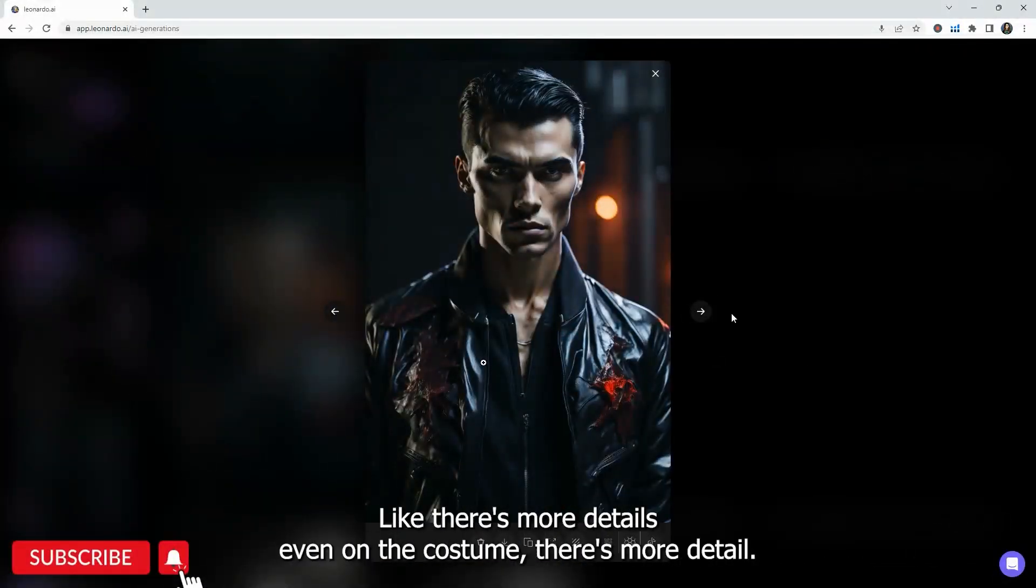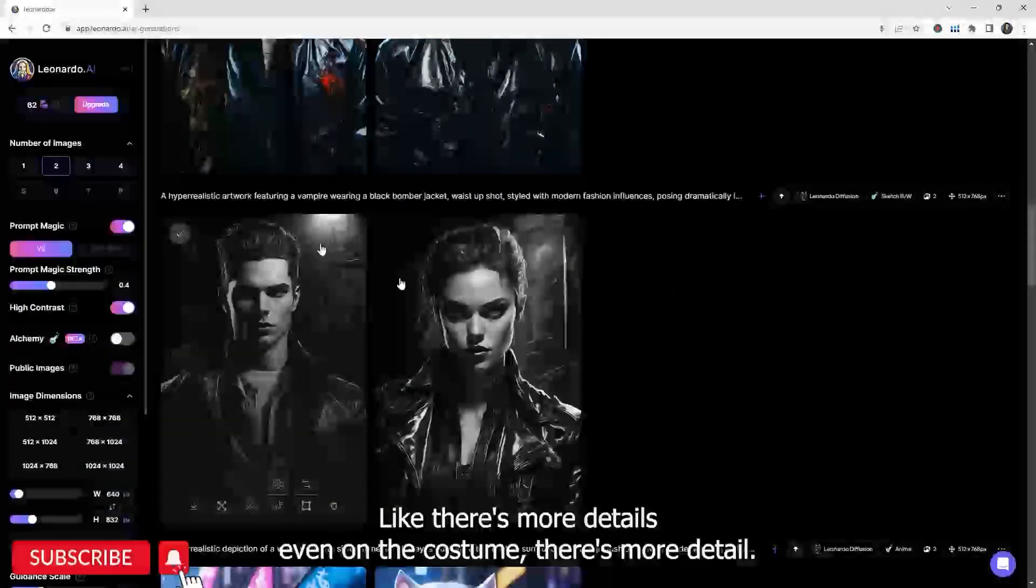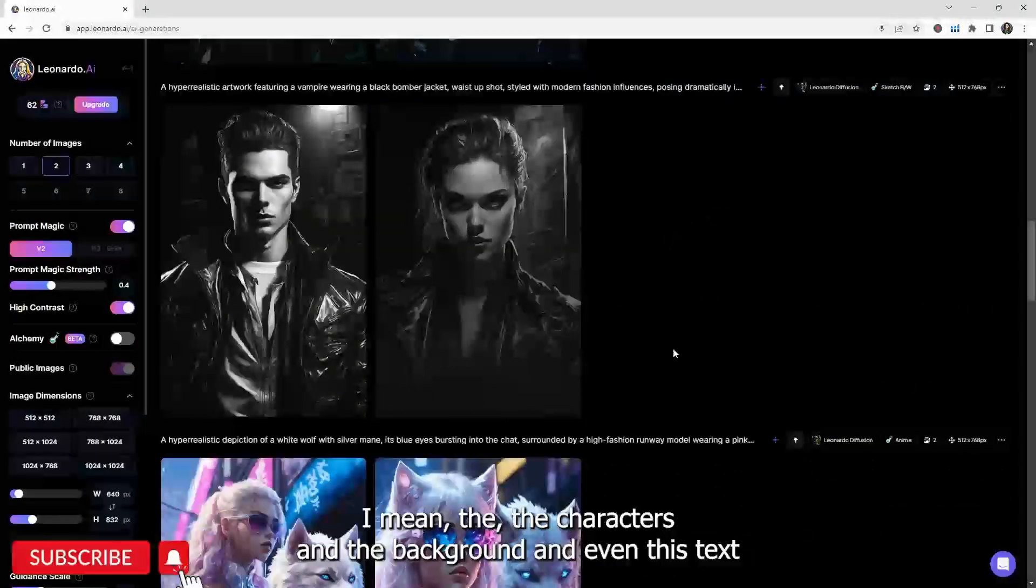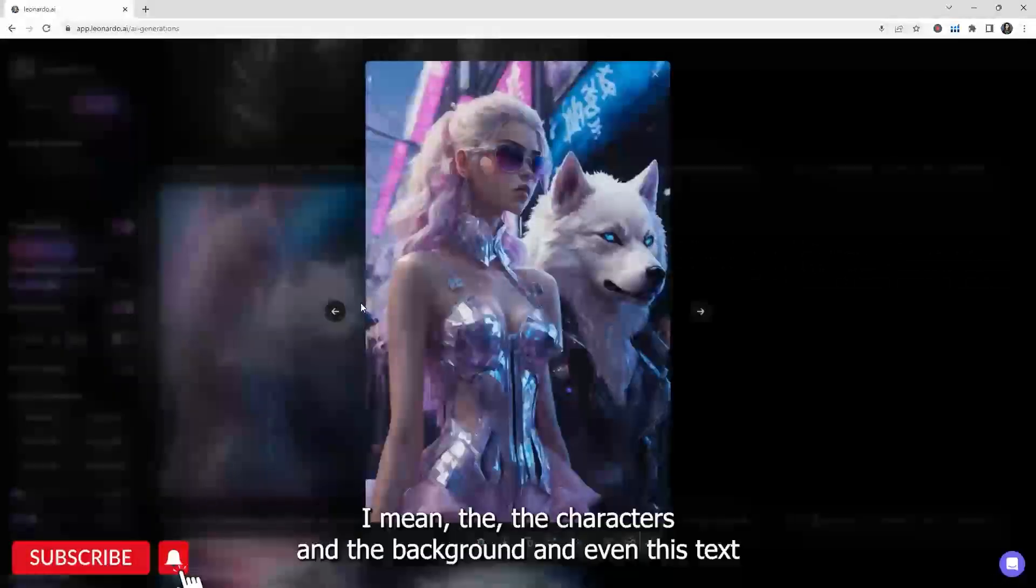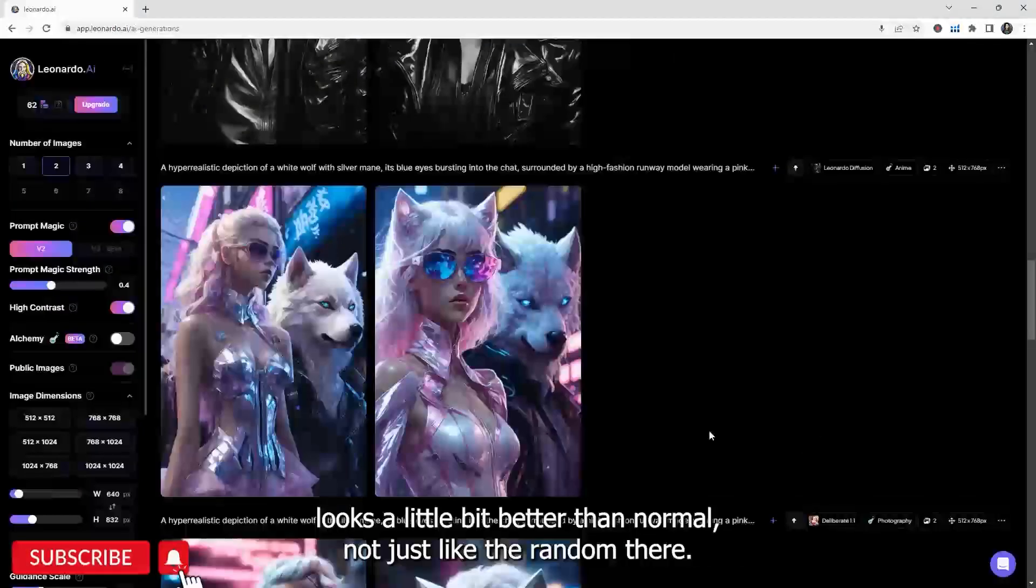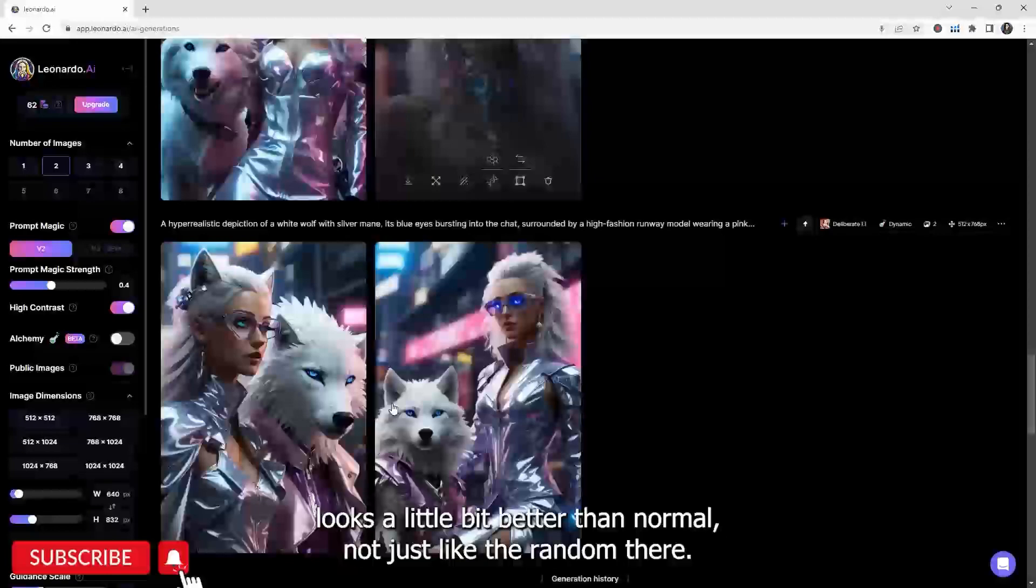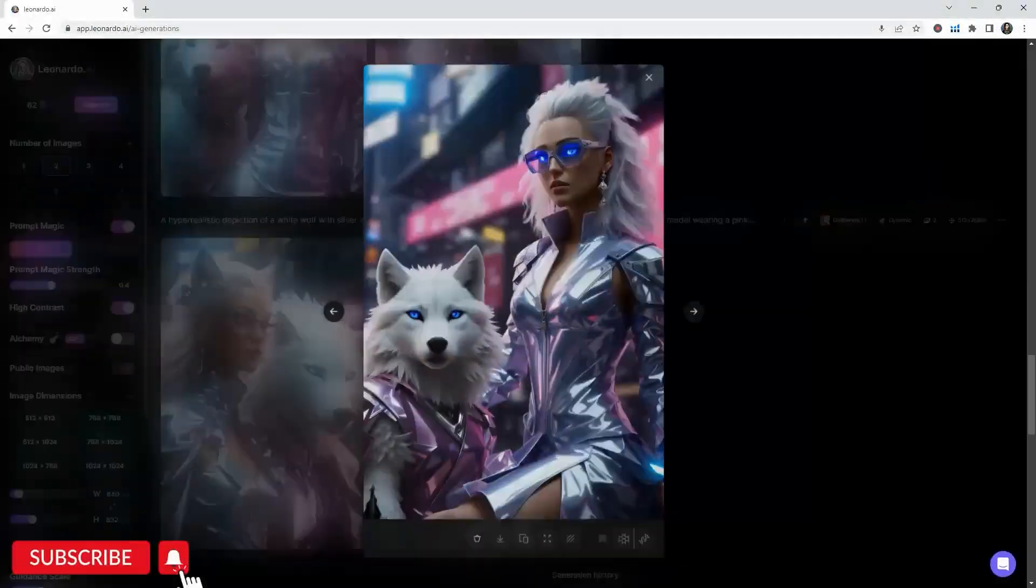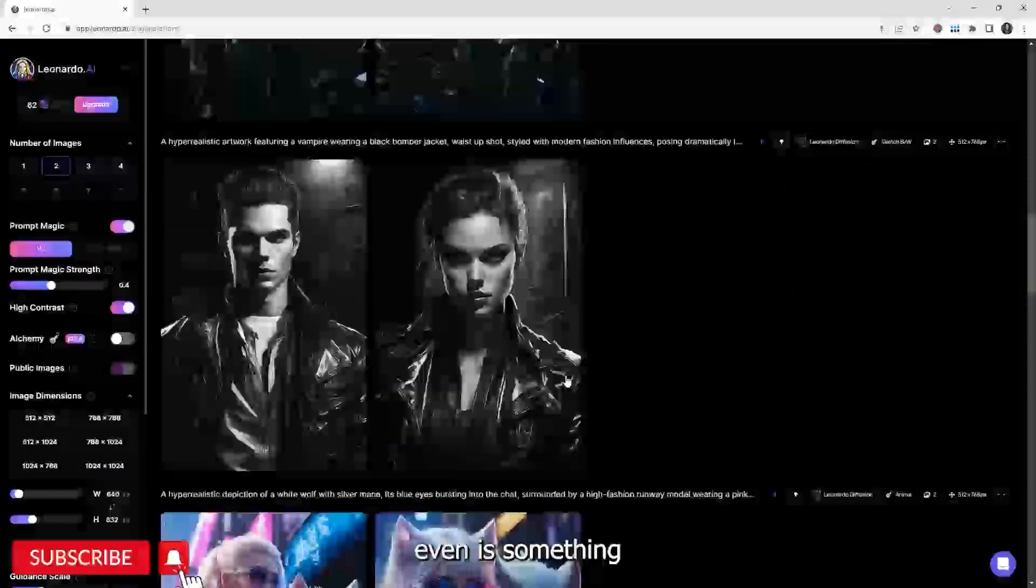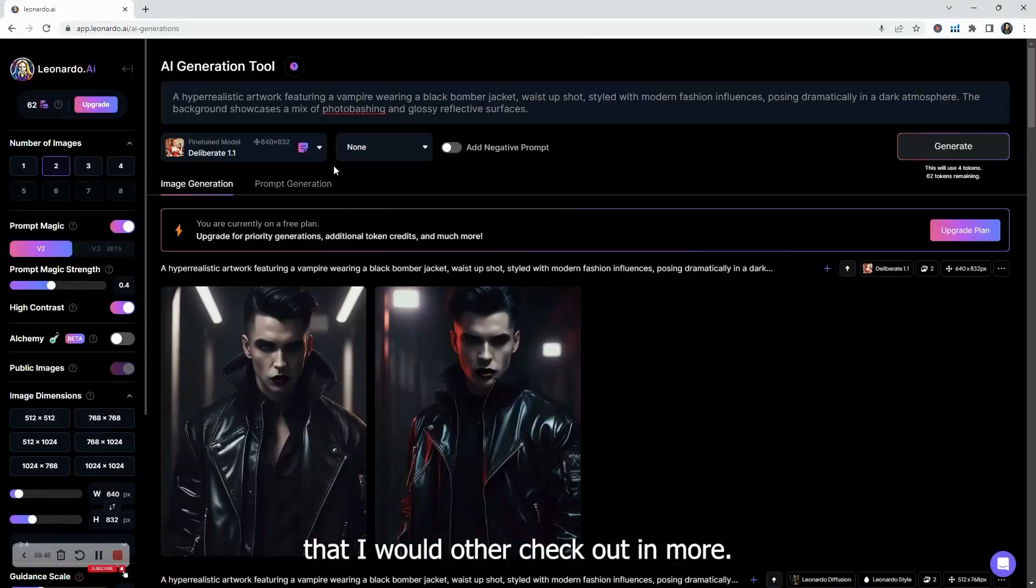So it definitely wastes less tokens if you're in your Prompt Magic V2 and without alchemy there. Generations is okay. It's actually pretty good for what it is. But then you can see that if you do use alchemy, it is a little bit better. Like there's more details, even on the costume, there's more detail and the characters and the background. And even this text looks a little bit better than normal, not just like the random. And I think this even is something that I would love to check out even more.